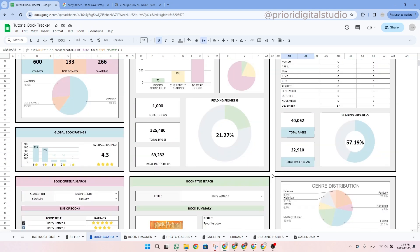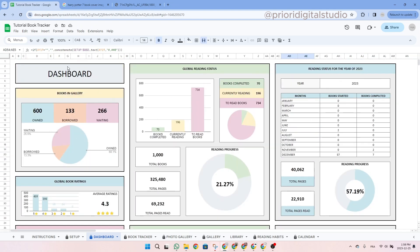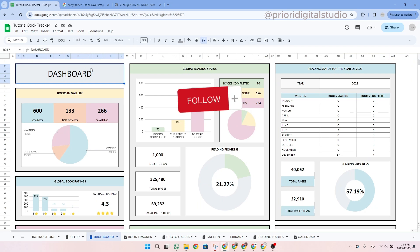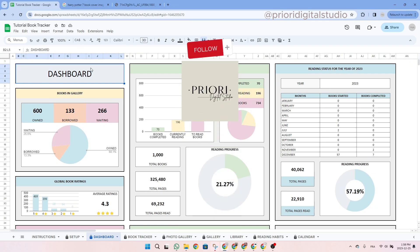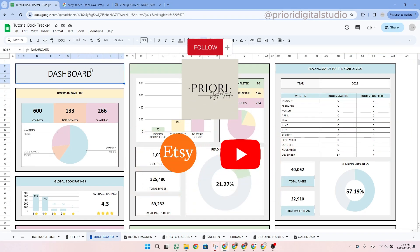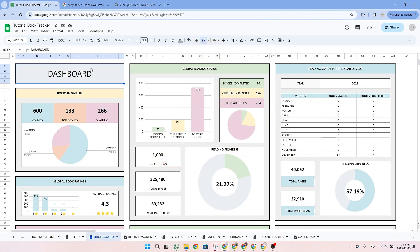That's it! I hope this tutorial helps you easily set up your spreadsheet. Don't hesitate to reach out if you have any questions, and don't forget to follow Priory Digital Studio on Etsy and YouTube for sneak peeks on new templates.